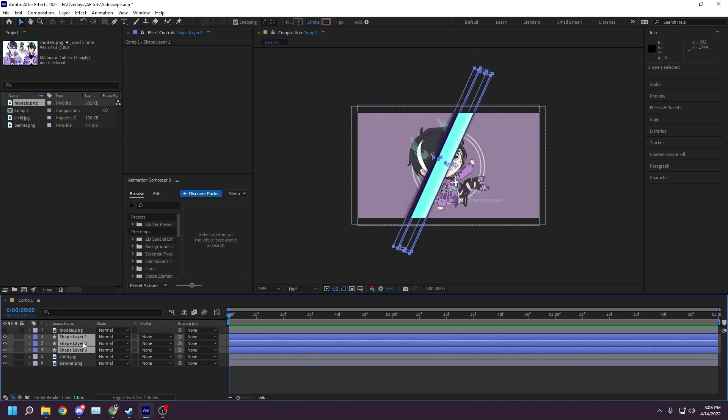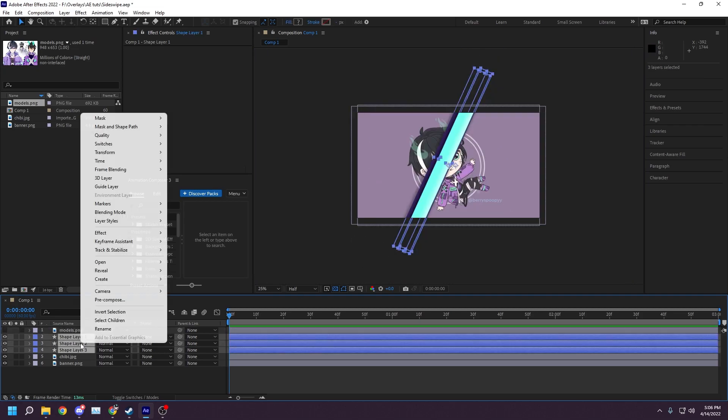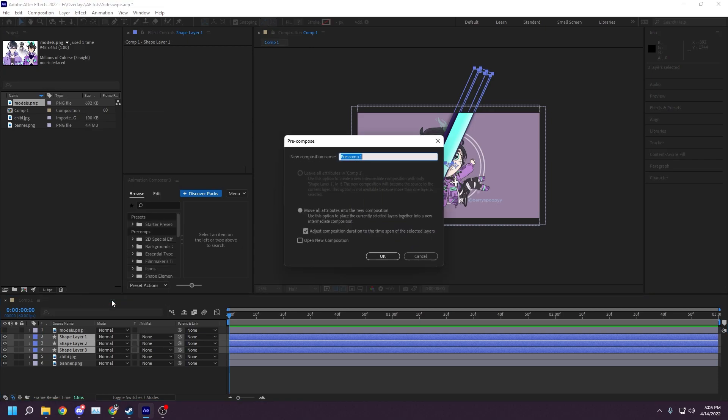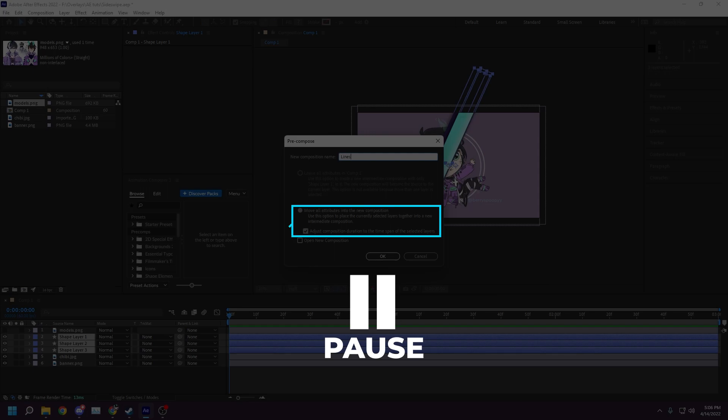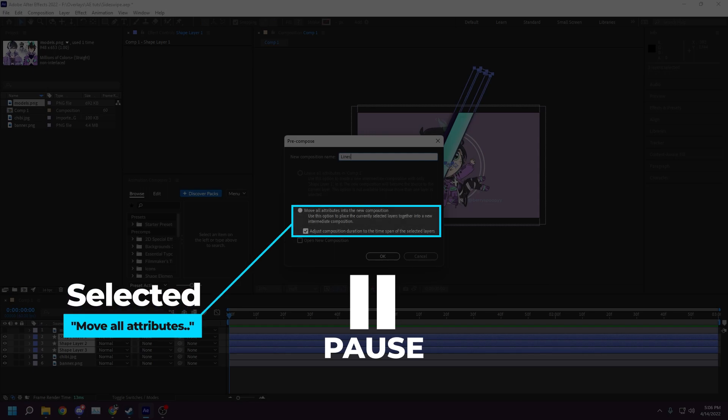Once you're happy with the look of your shape layers, select them all by holding shift and clicking on them in the layer panel. Right click and select precompose. I named my precomposition lines. Ensure that move all attributes into the new composition is selected.